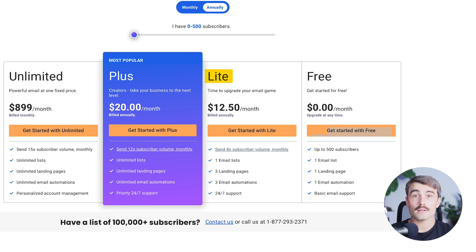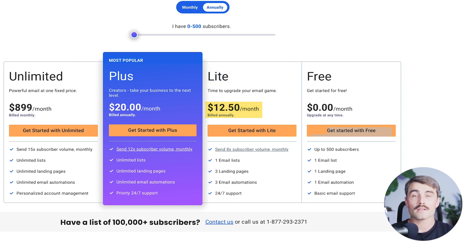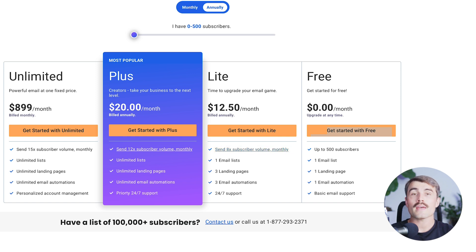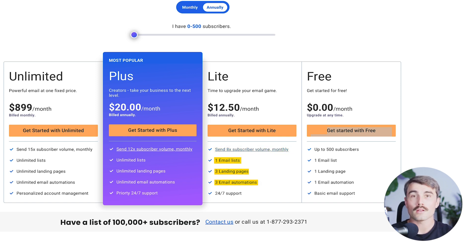Next up is the Light plan, which costs $12.50 per month billed annually. It's ideal for those ready to upgrade their email game. You can send up to eight times your subscriber volume monthly with access to one email list, three landing pages, and three email automations. This also includes 24/7 support.